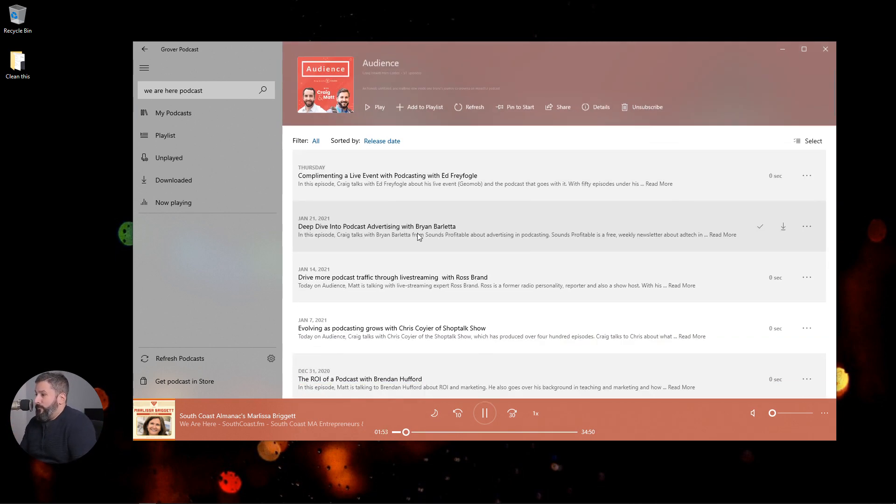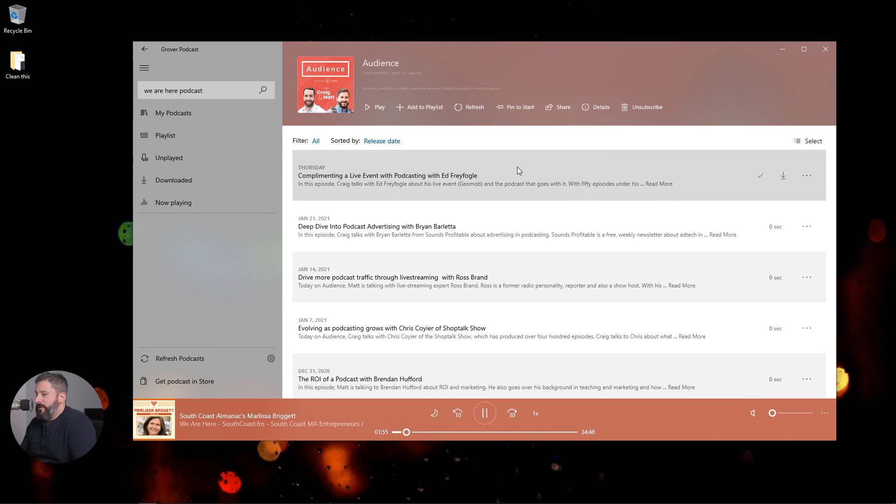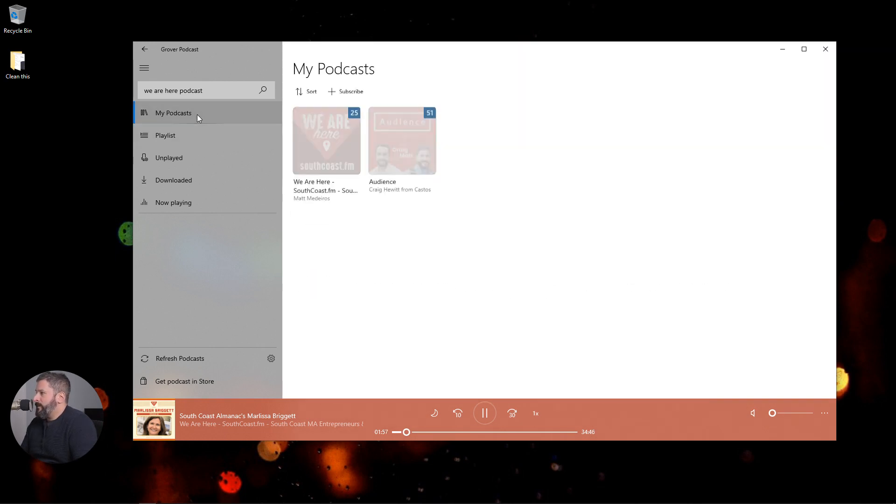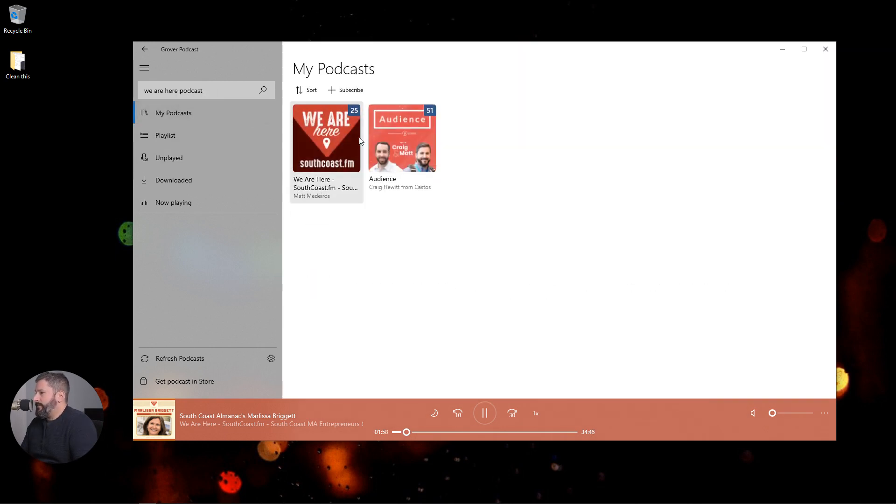Again, just the same overall look and feel of every other podcast playing app. I go to my podcasts, you can now see I have both podcasts that we've searched for today.